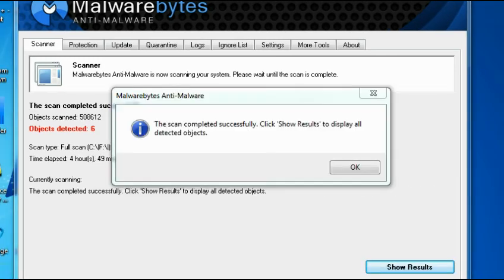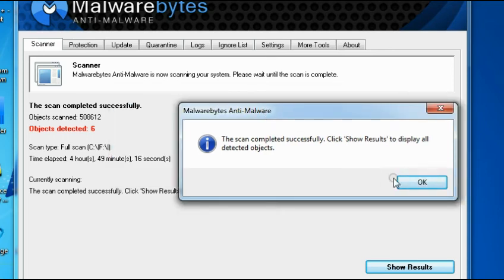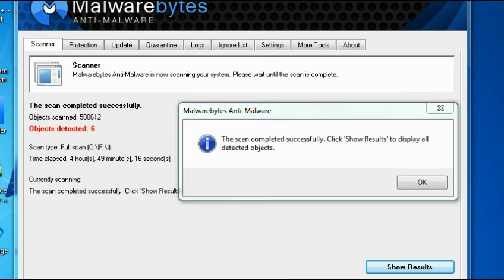Malwarebytes found some threats, so make sure that you're familiar with those files that were affected. You have now the option to quarantine or simply delete unwanted files.